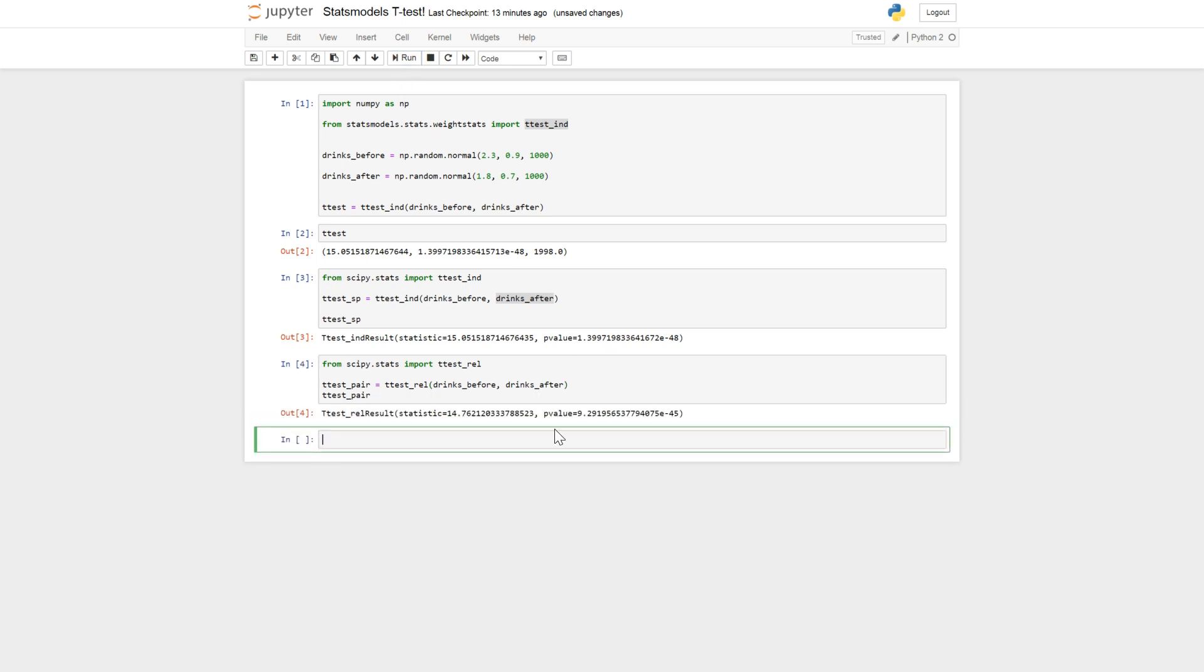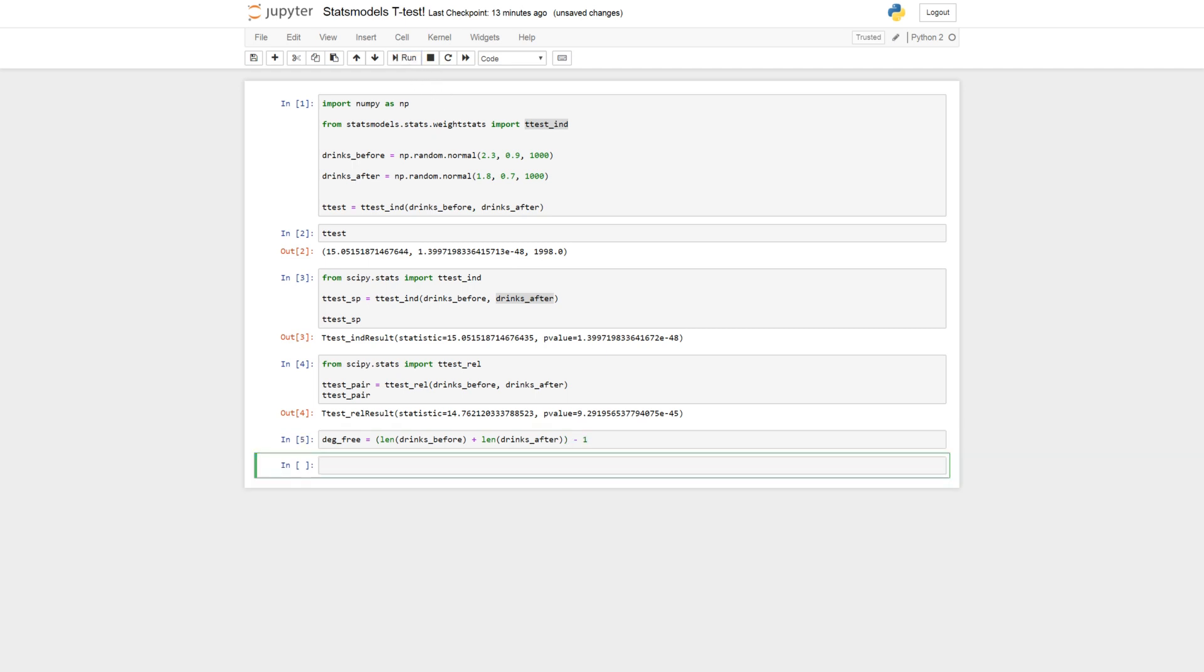Now we don't get any degrees of freedom, so we can calculate it like this. So it's the length of drinks before plus the length of drinks after minus one.